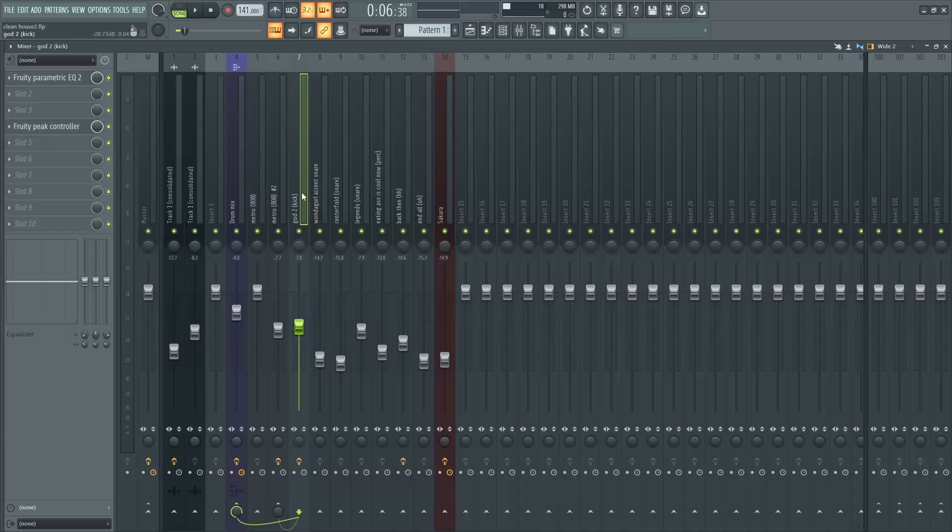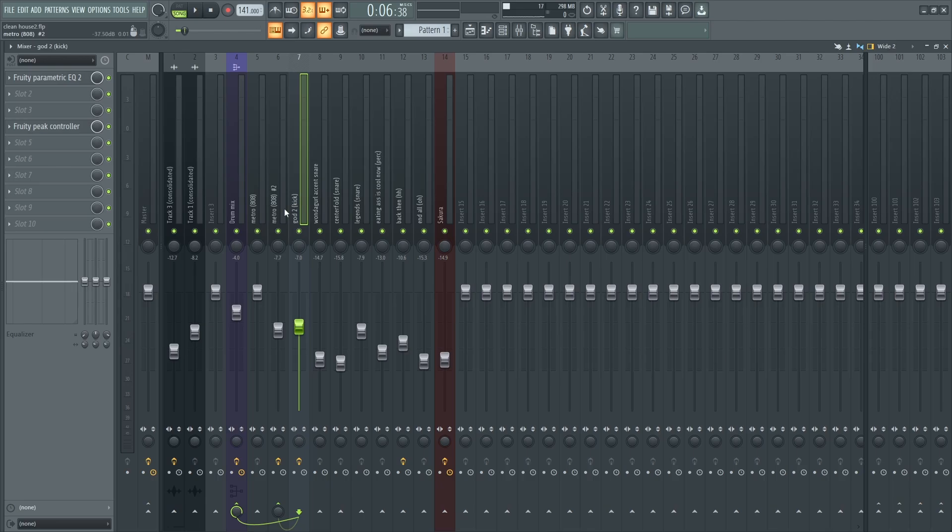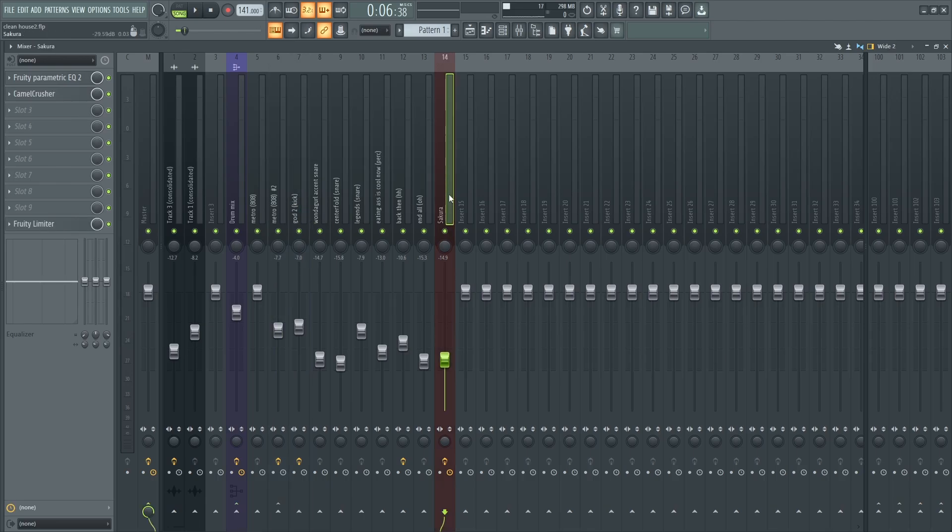As you can see here, my kick is already routed to the mixer track and my 808 is also routed to the mixer track, and my bass that I'm using from Sakura is also routed to the mixer track.